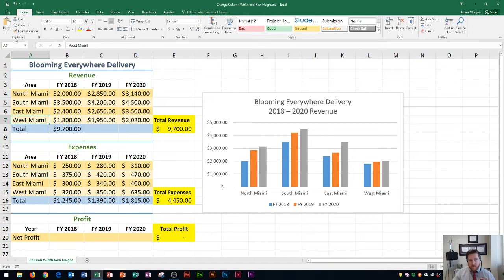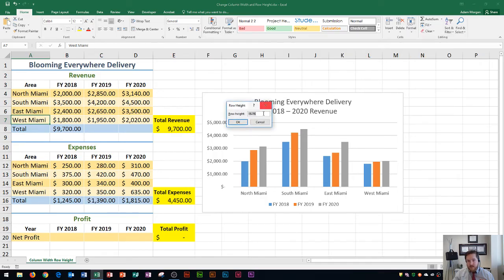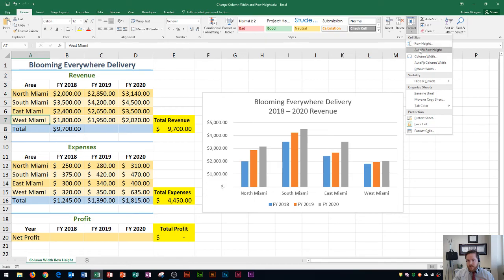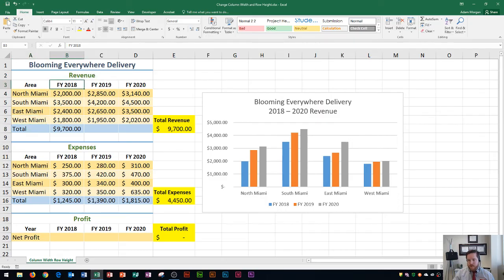Alternatively, if you prefer the ribbon, go to the Home tab, the Cells group, click the Format button, and you'll see Row Height — though adjusting by number isn't very useful unless you know the exact value. You can also click AutoFit Row Height to do the same thing. Personally, I prefer double-clicking because it's faster, but whatever method you prefer is fine.